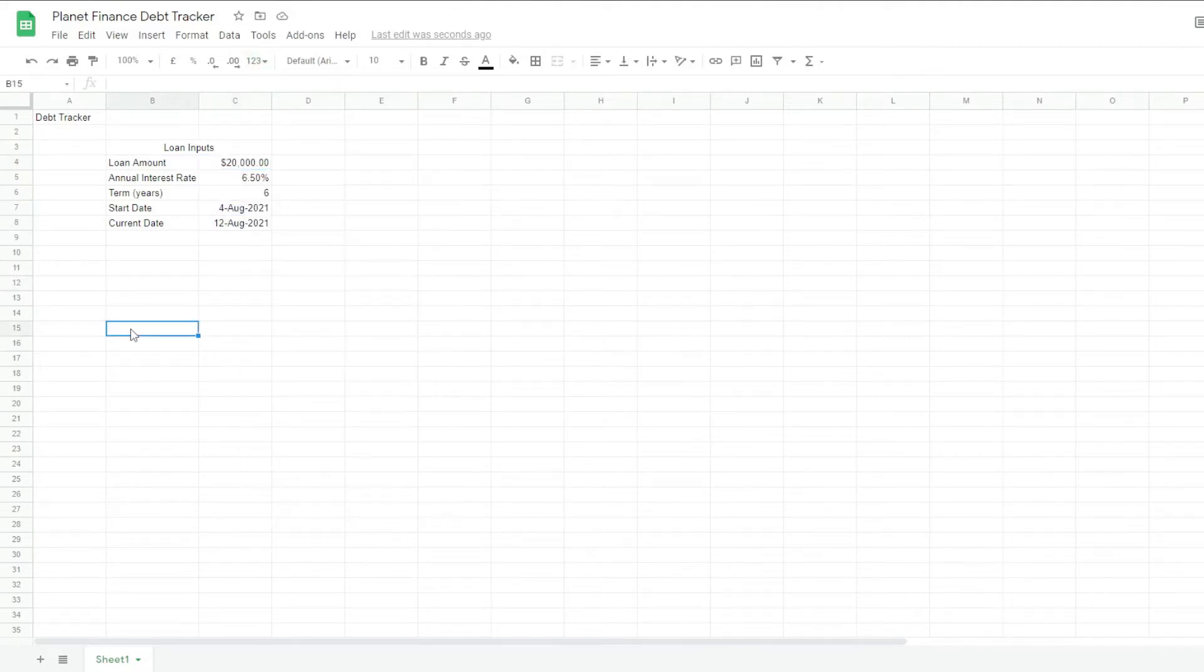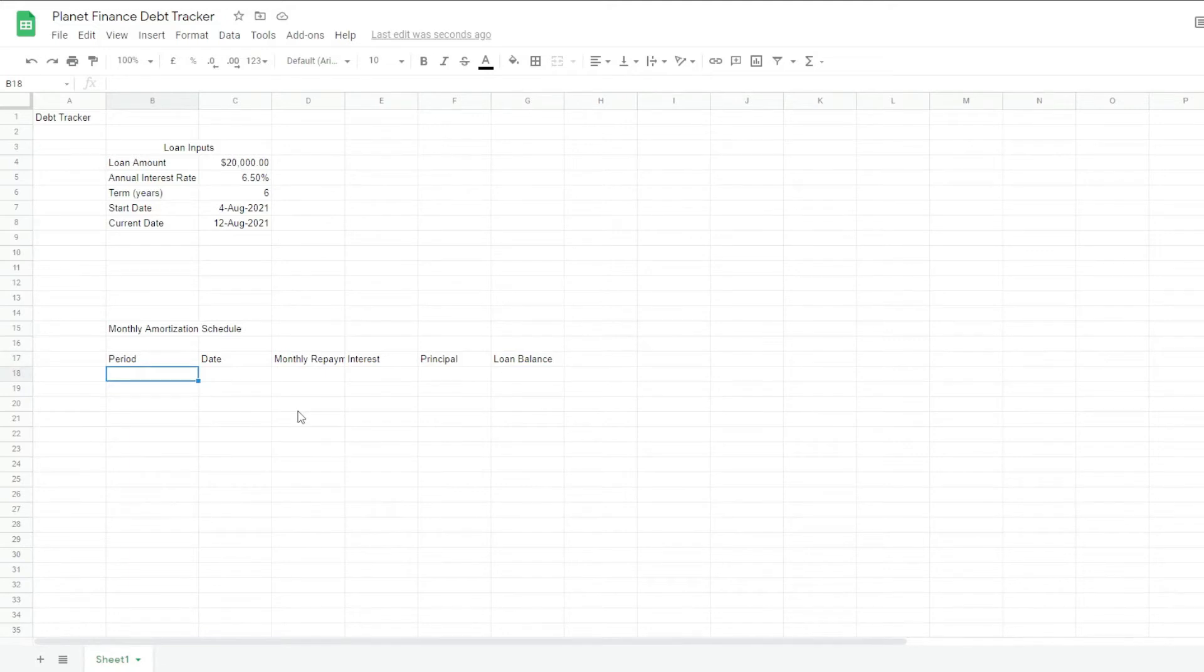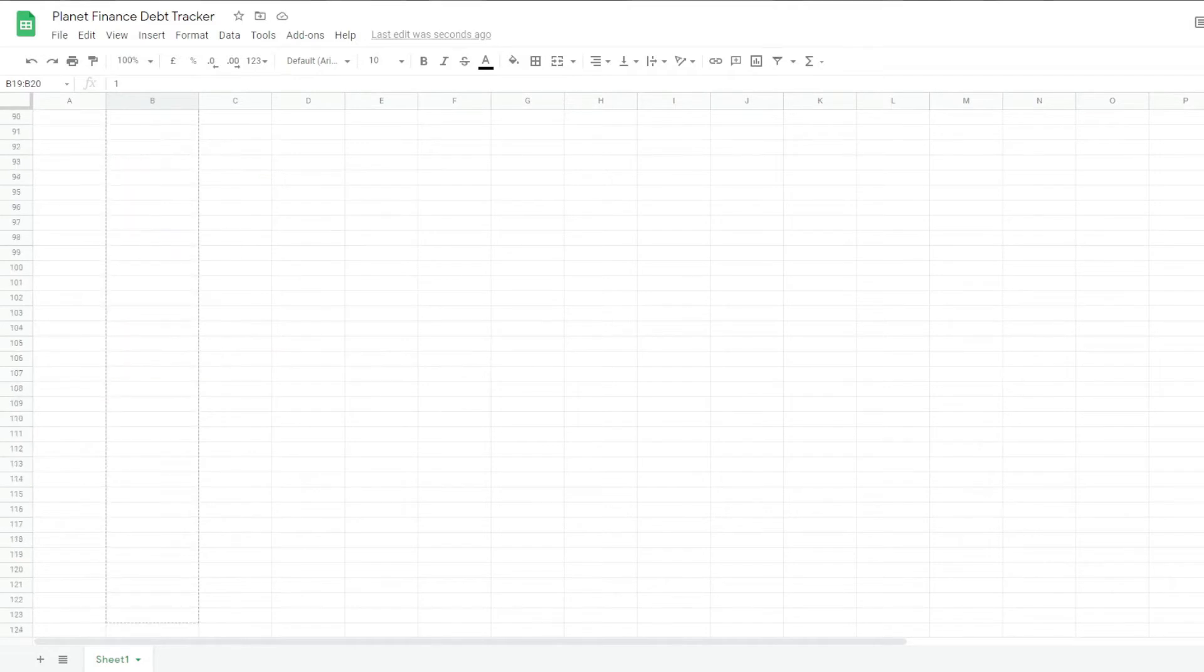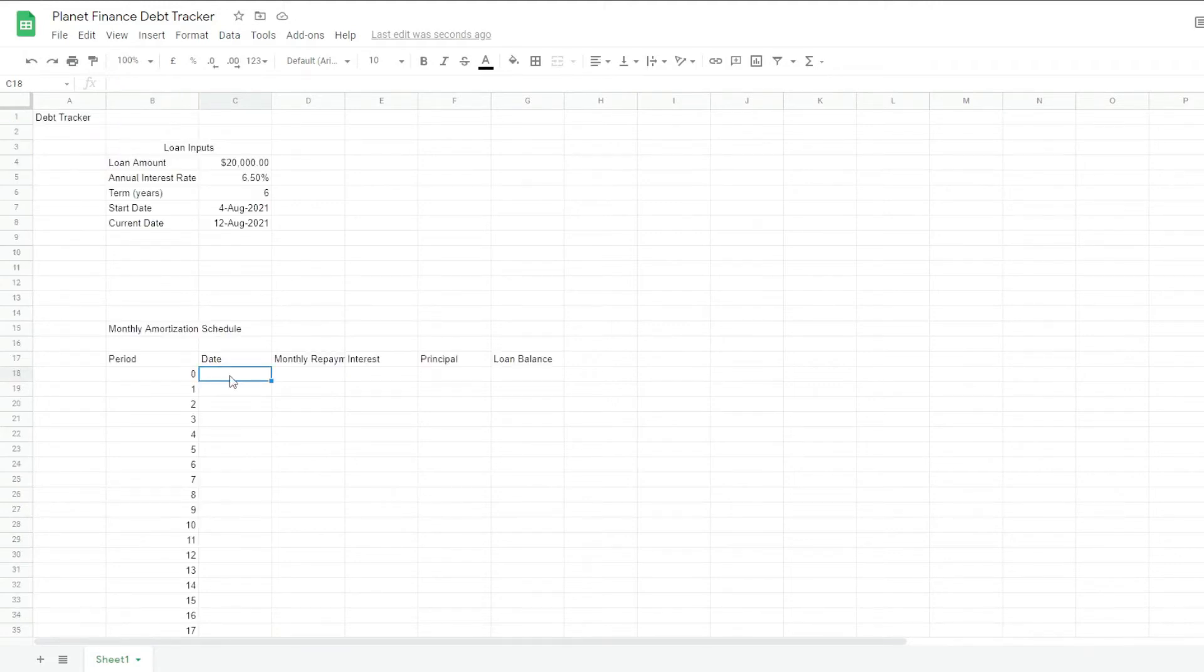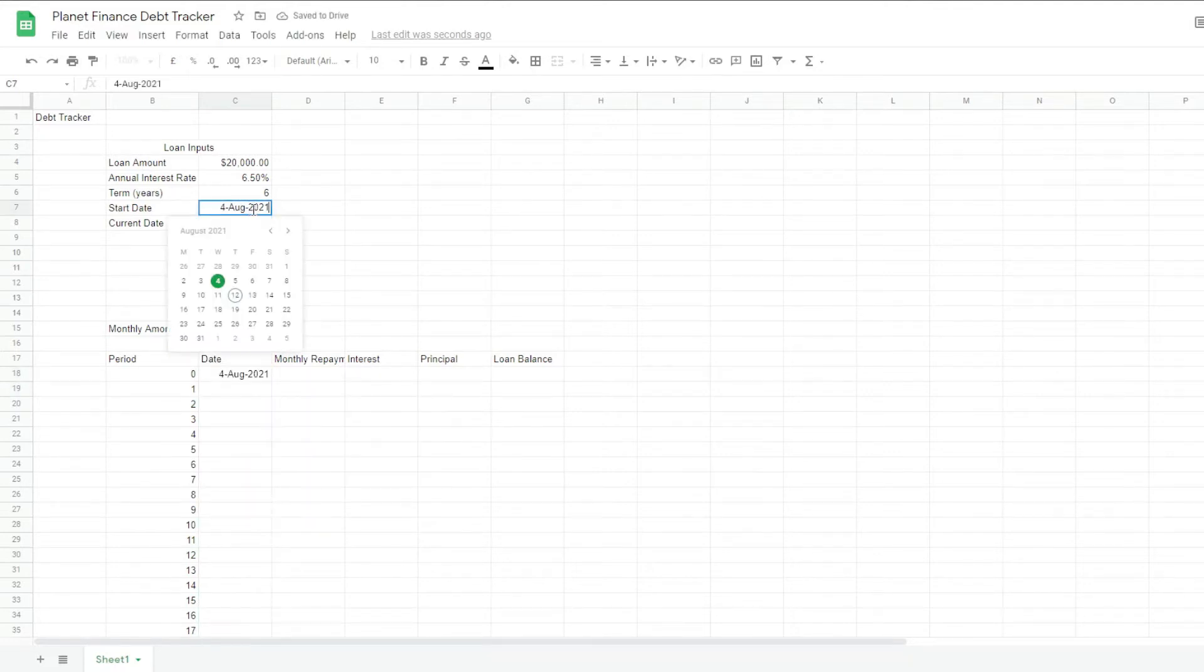Alright, now we're going to work on the amortization table. So for the period, we're going to write a list of numbers from 0, 1, 2 and so on. I'm just going to select these two and drag them down. I'll drag them down to row 200. For the date of period 0, I'm just going to link it to the start date.